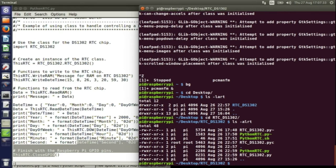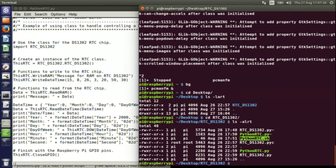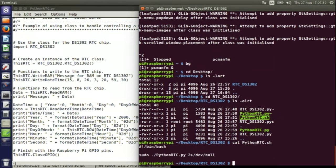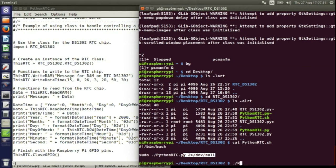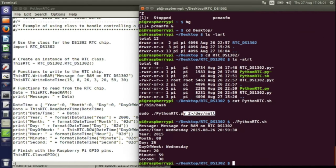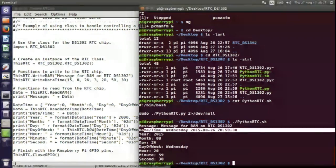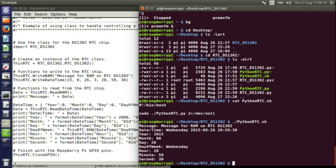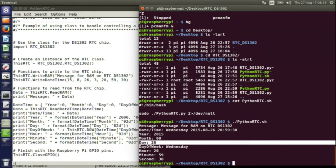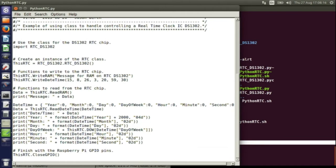There is a shell script which redirects output to nothing — because the GPIO class outputs warnings which I don't want to see, I've put it in the shell script to redirect those. When I run it, this is the main application running. This is the message which I wrote to it and it's read that back. This is the date in string form and each element of the date displayed. I'll go into the actual class and go through some of the functionality.